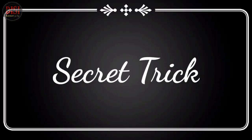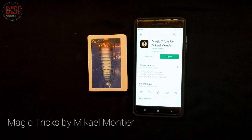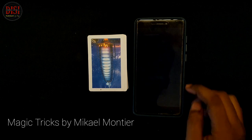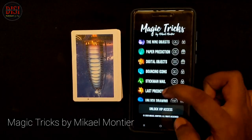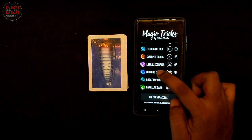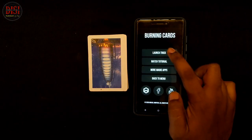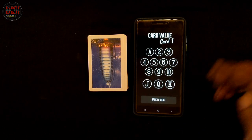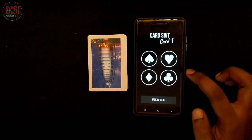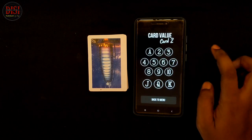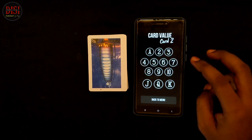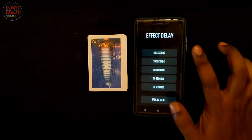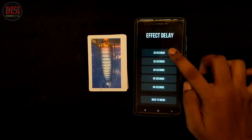If you download the app in the Play Store, you can find the download link in the description. If you open the app in the interface, you can scroll and click on the burning card and click on launch trick. You can select a card randomly — for example, select the queen of spades, then select the 5 of diamonds. You can select the timing; I will type it in 20 seconds.